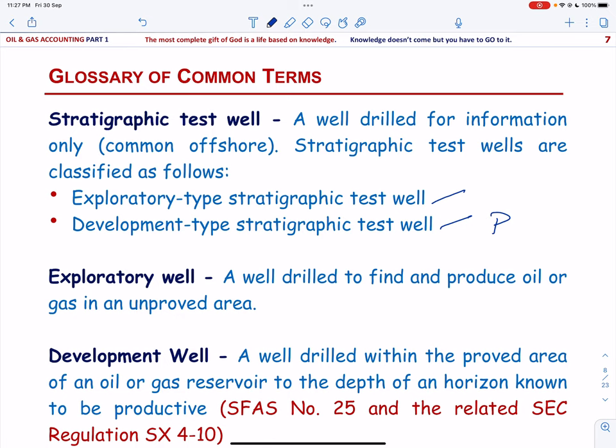Then we have an exploratory well — a well that is not a development well, a service well, or a stratigraphic test well. It is a well drilled to find and produce oil or gas in an unproved area, to find a new reservoir in a field with another productive reservoir, or to extend a known reservoir. If an exploratory well finds proved reserves, an area around the well at the depth of the proved reservoir is designated a proved area.